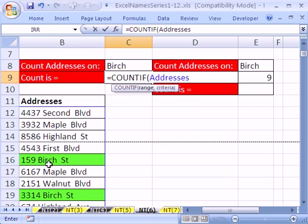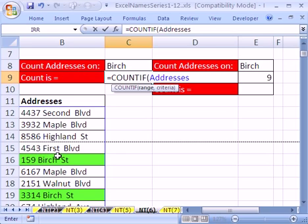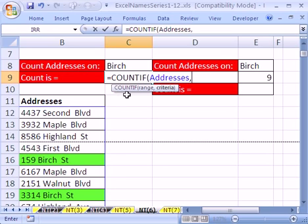Now for the criteria — there's birch. How in the world are we going to count just a word that's in the middle of an address? We're going to use this cell, but we need to tell the criteria to have as many characters before birch and after. Notice there are some characters before and after birch in each address. So we need a wildcard that will say: find birch, but allow as many characters before or after. If we just clicked the cell, it wouldn't find it because there are no addresses that are just 'birch'.